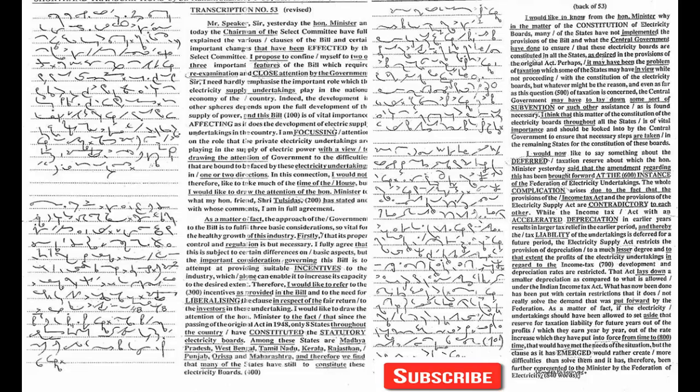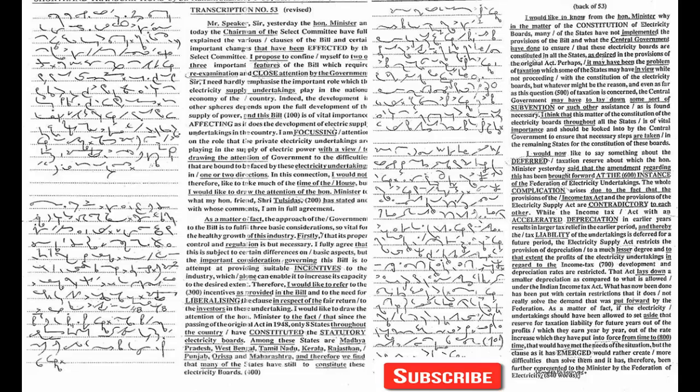That would have met the needs of the situation, but the clause as it has emerged would rather create more difficulties than solve them. It has therefore been further represented to the minister by the Federation of Electricity Undertakings.